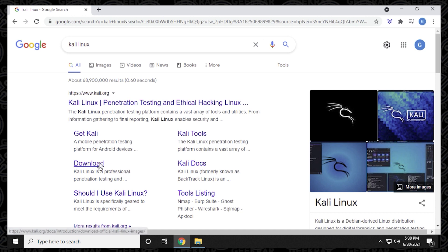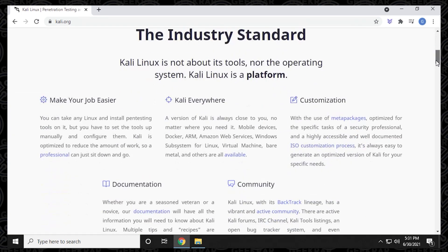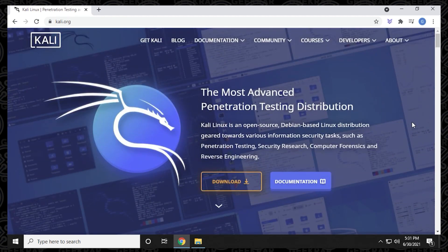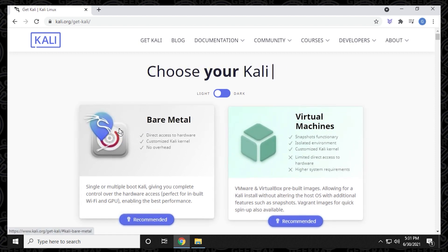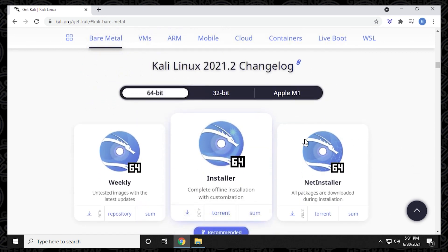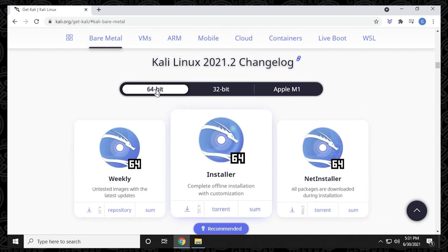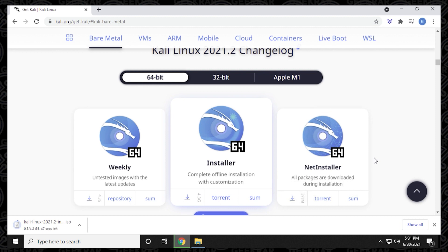Kali Linux org is the official website. Click on it to get to the main page, which has a brief explanation of the tools. Click the orange Download link to get to the download page. We have two options: virtual machine download and bare metal. Because we're doing a raw installation, we'll select the bare metal option. Scrolling down, we have the 64-bit, 32-bit, and Apple M1 versions — since you're on a 64-bit Windows, select the 64-bit version and click the download link to get the ISO file. Remember where you save it, as we'll need to point to it later.